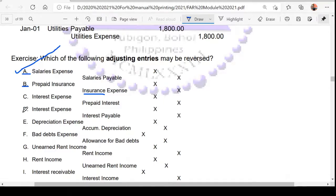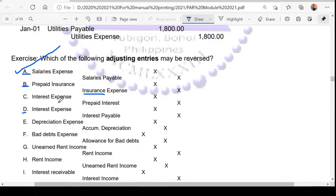How about letter D — is this reversible? Yes, that's right, because this is an accrual. All types of accruals will be reversed.